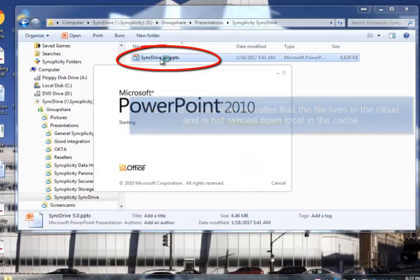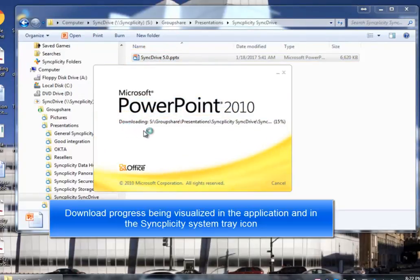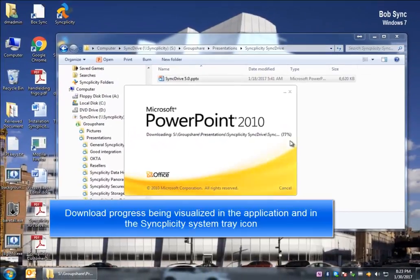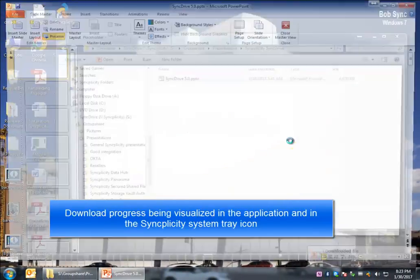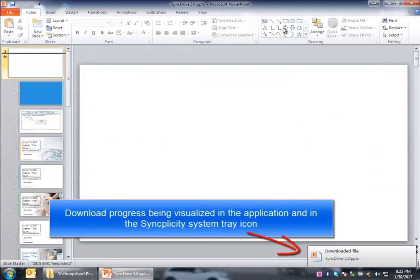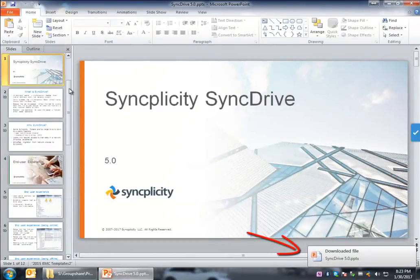But when I open a file, in this case a file of 6MB, at that moment the file will be ad-hoc synced down to my computer. And when the file is completely synced down, then at that moment the file can be opened.